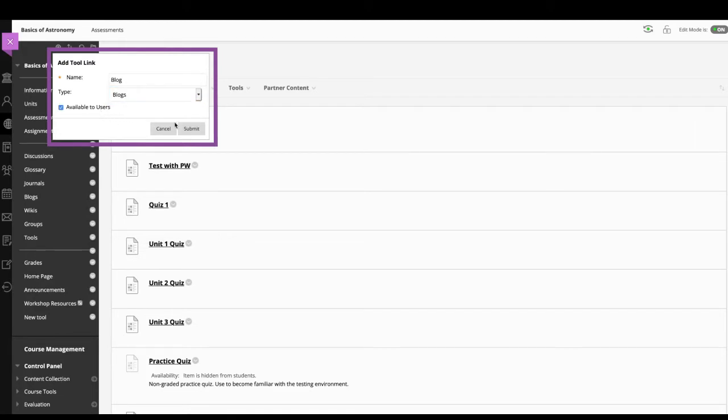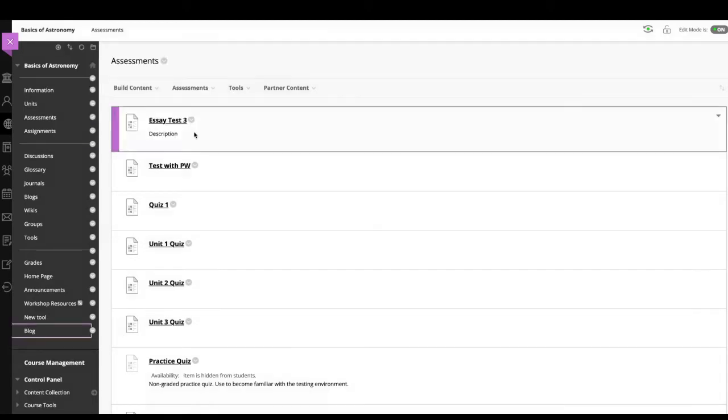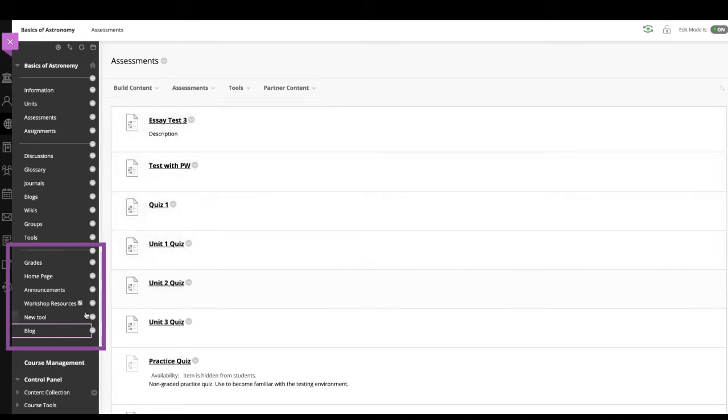Now, select submit. The new tool link appears on the course menu at the bottom of the list.